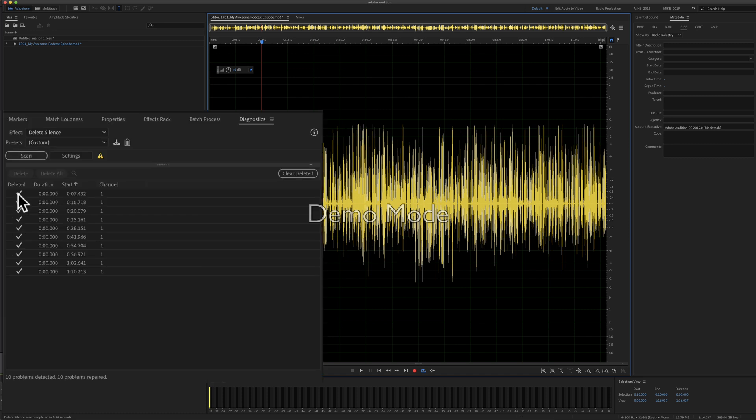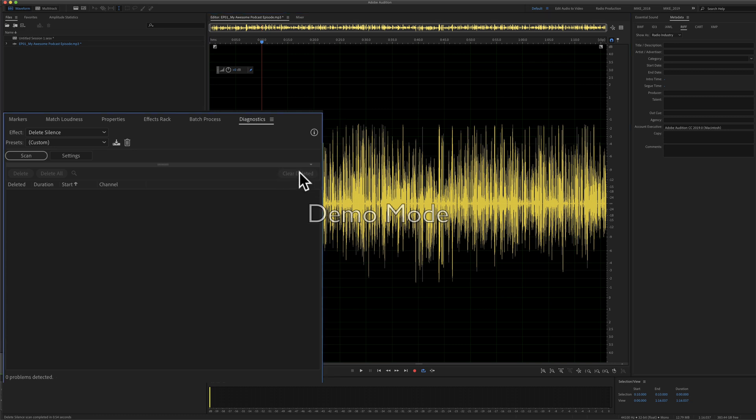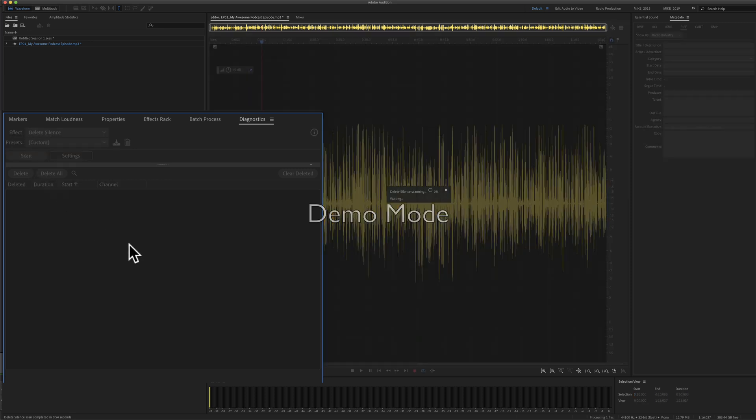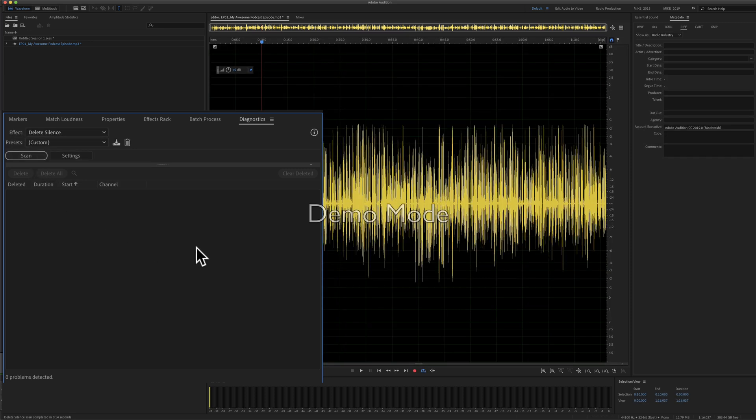You see a checkmark next to each of the ones that deleted, and to clear it, all you have to do is click on Clear Deleted. And to prove it, we're going to scan it again. We'll click on Scan, and Audition found no silences.